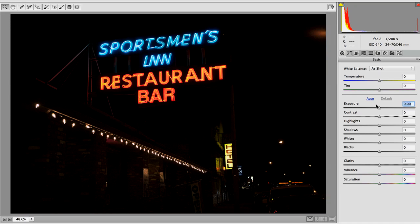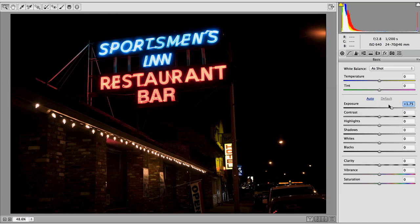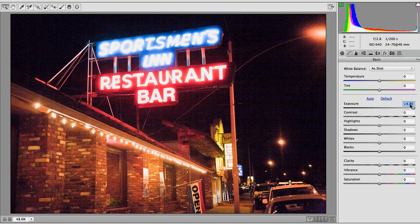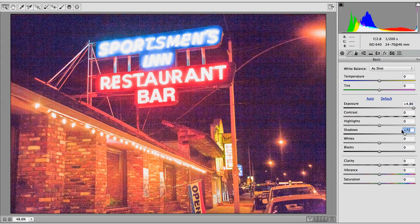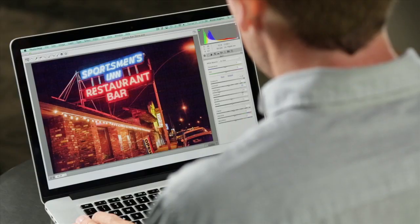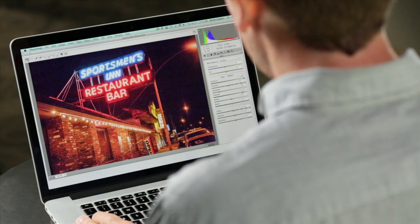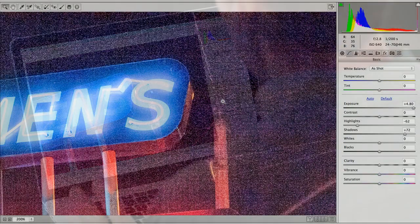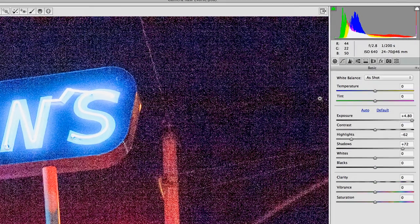We'll see that the problem is as soon as we start opening up the details and the shadows, we're creating a lot of noise. There's a lot of noise hiding in this file. As with sharpening, you want to make sure that you zoom in to at least 100%, maybe even 200% as I have here, when editing noise.